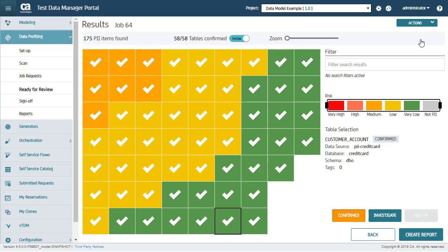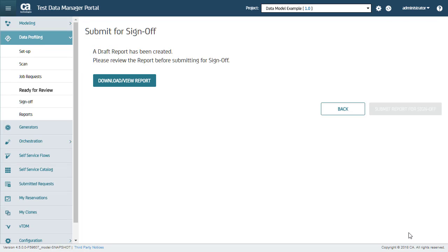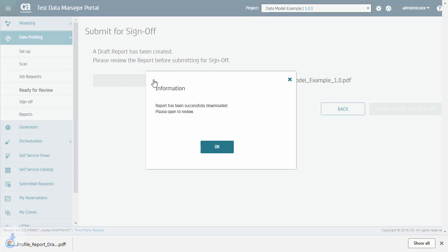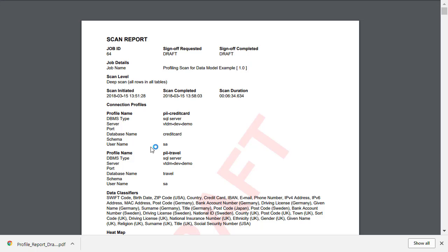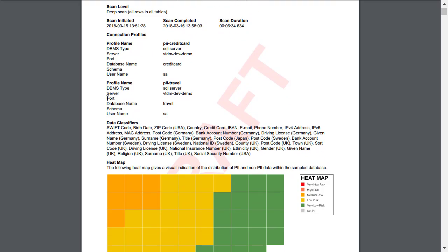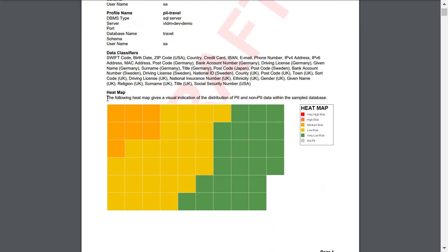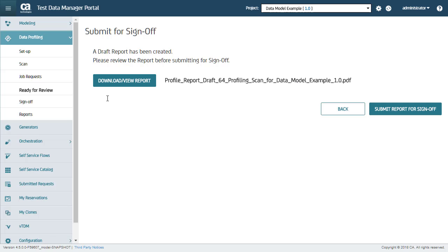To better understand the profiling scan details in a heat map, you can download all the details of a heat map into a CSV file. I can now create a report of this scan. I will click the Download button to download a PDF file on my system and review the report. This draft report contains all details of the scan, which is useful for auditing. At this point, the scan report is ready to be reviewed by an internal data controller.